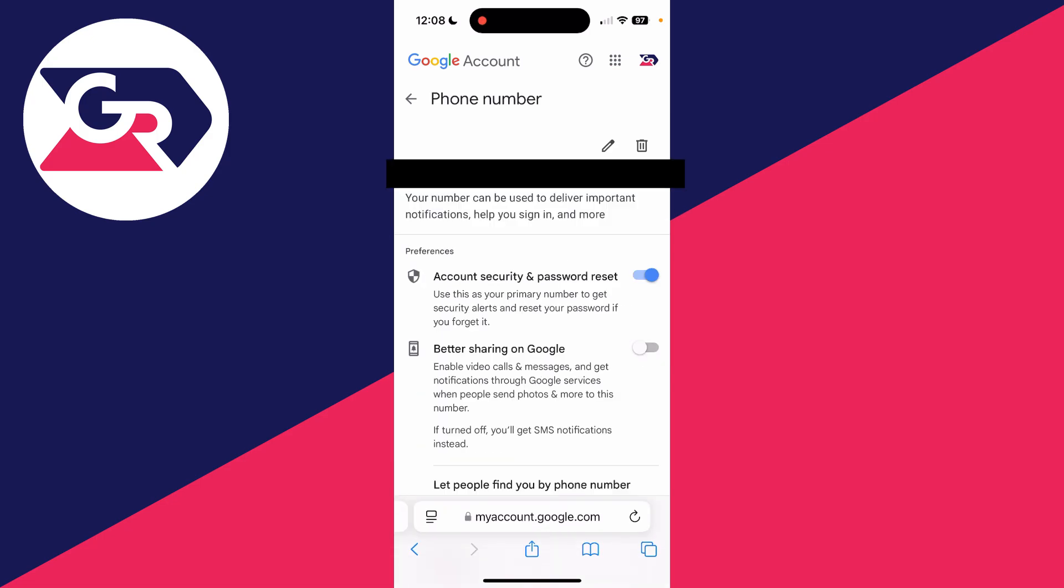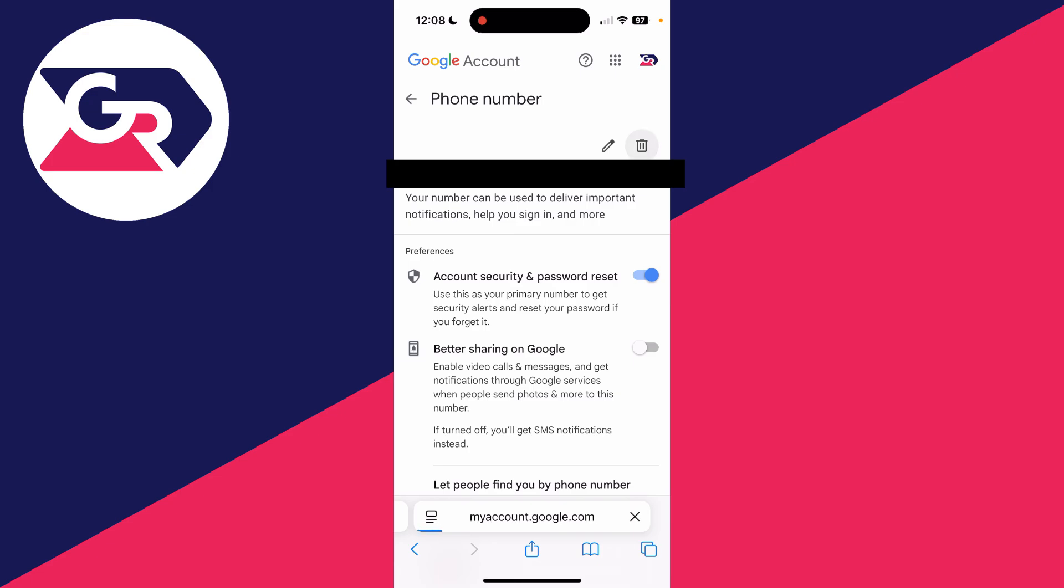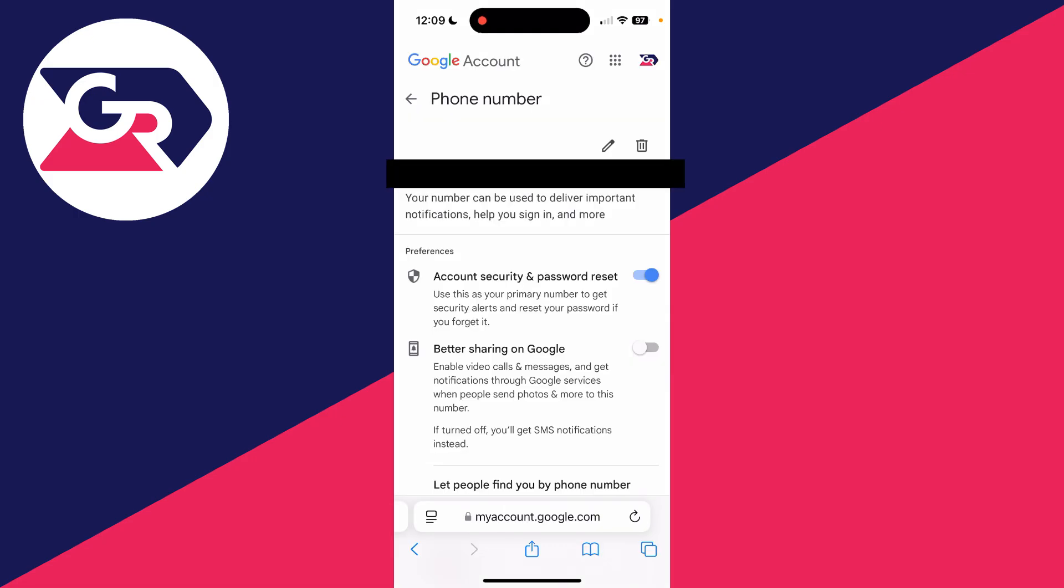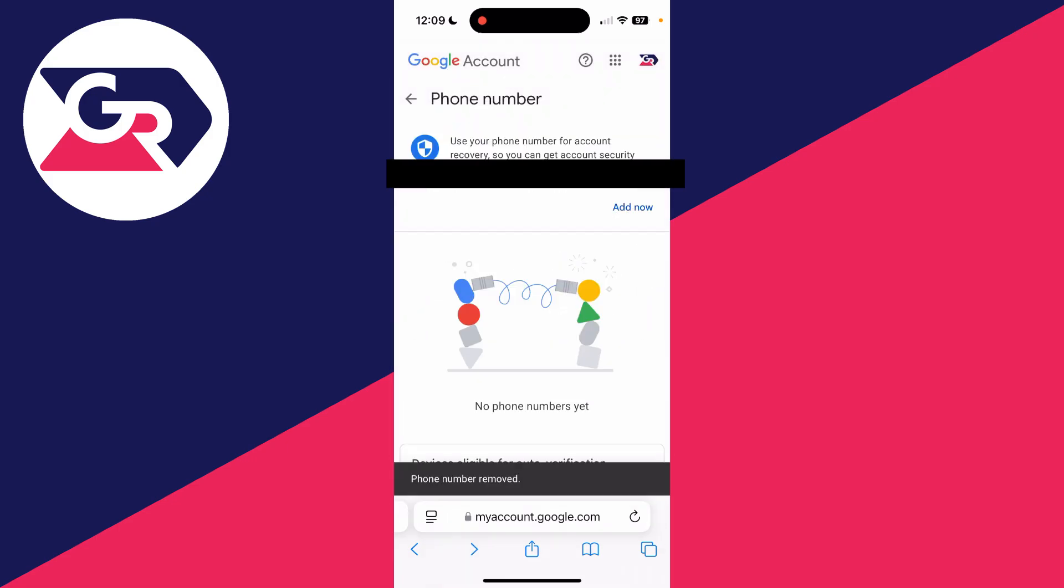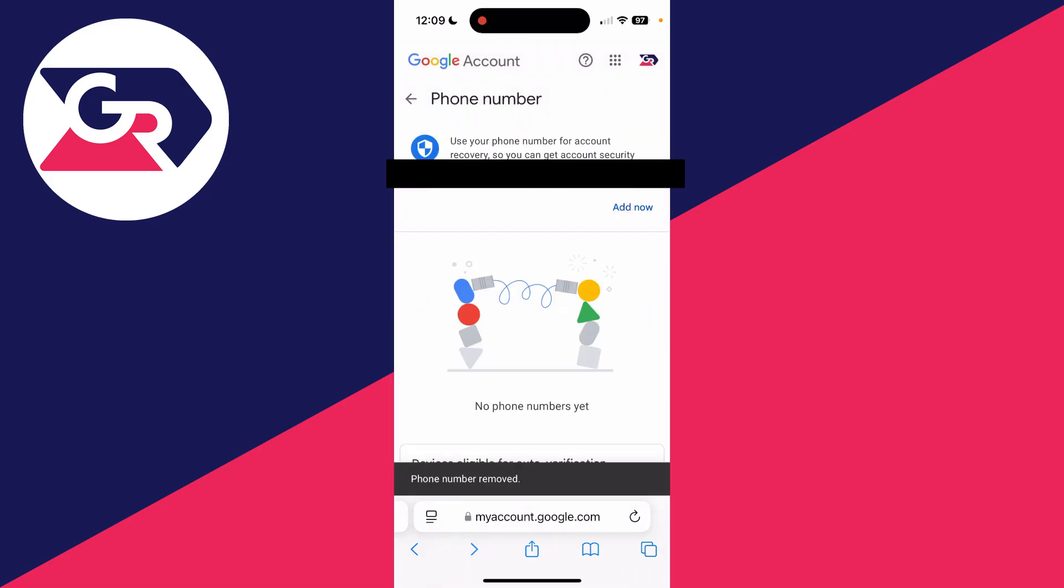Tap on it. On the right, you can tap the edit button to change it, but to delete and remove it, click on the trash can. You'll need to sign in. After you've done that, tap it again and you'll see a confirmation. Tap 'Remove Number' and it's been removed. It's that simple.